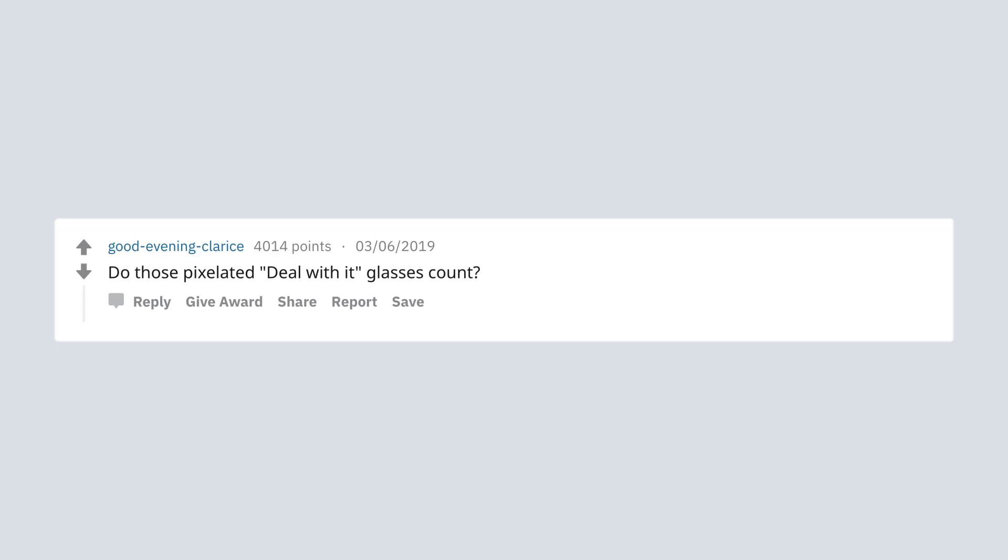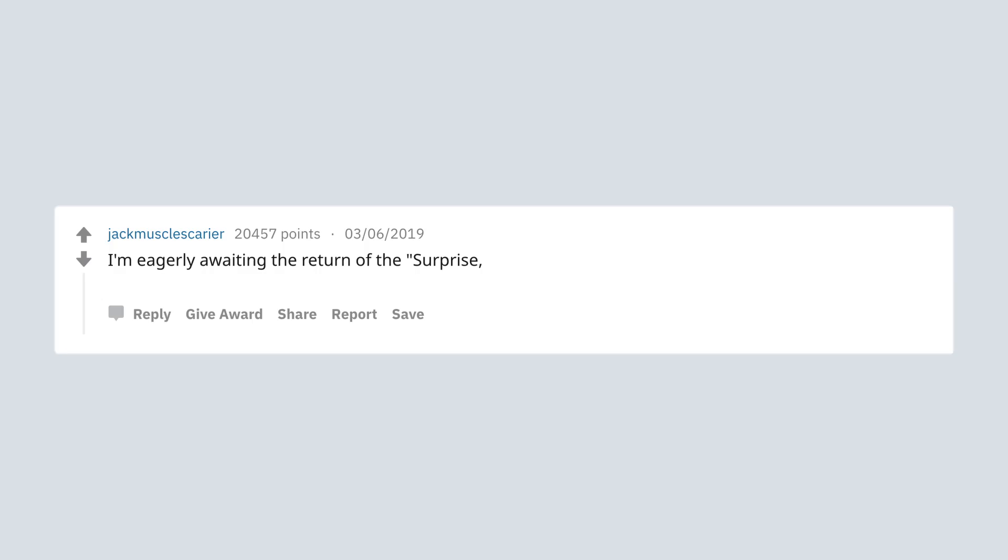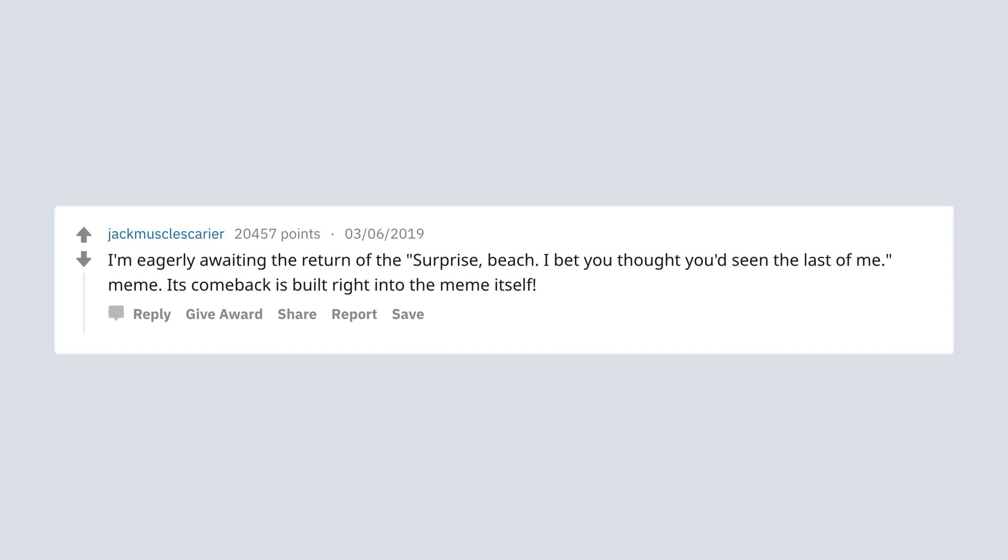Do those pixelated deal with it glasses count? I had a pair of those and was so proud. I'm eagerly awaiting the return of the surprise. Bitch, I bet you thought you'd seen the last of me meme. Its comeback is built right into the meme itself.